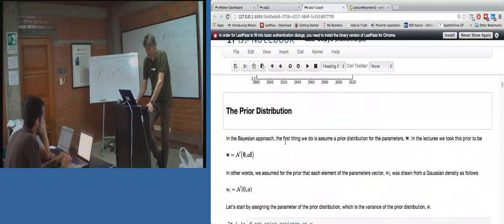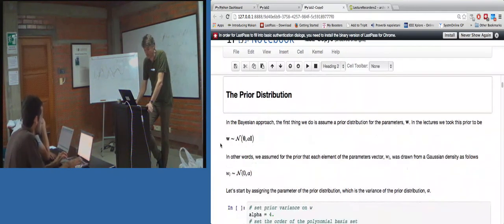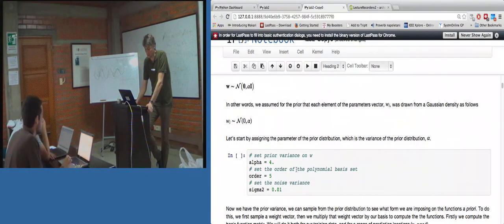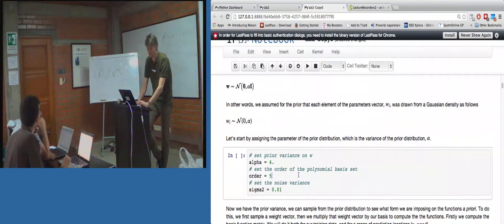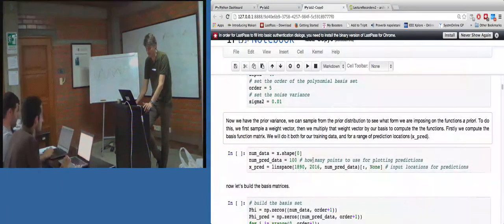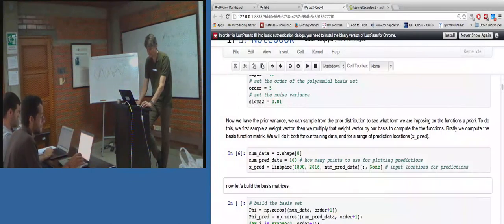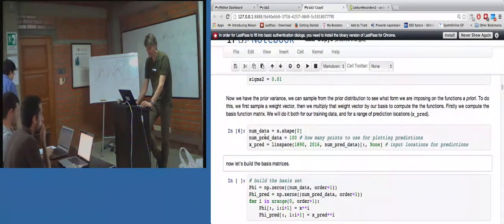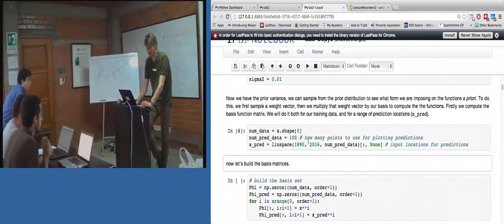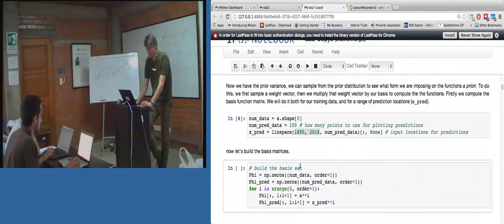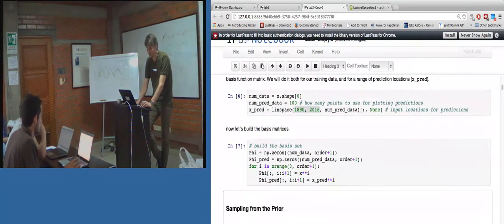Initially it's going to talk about the prior distribution and how we're sampling vectors from an independent density. In other words, we're assuming that each weight is sampled independently from a univariate Gaussian. Then I think it sets up some prediction data points - 100 prediction data points between 1819 and 2016. And then we build the basis.